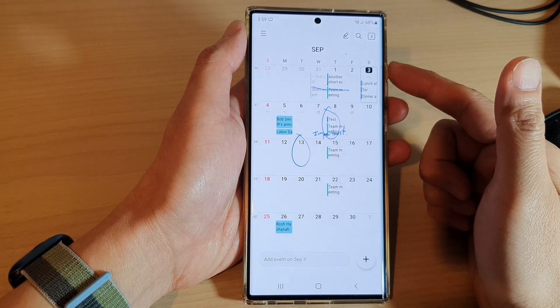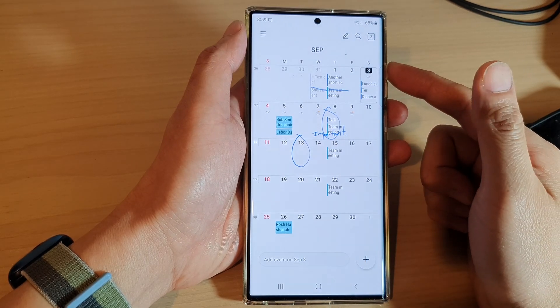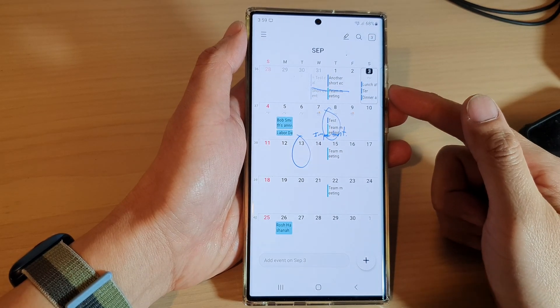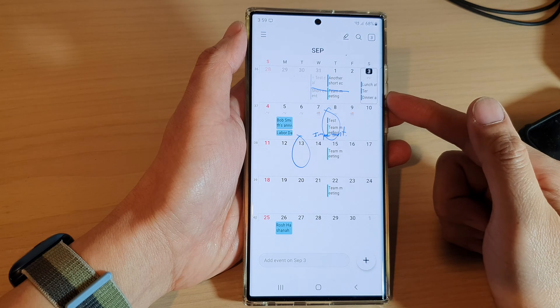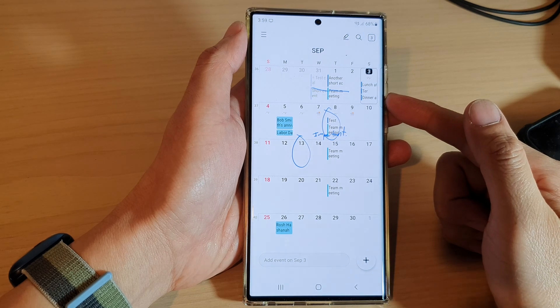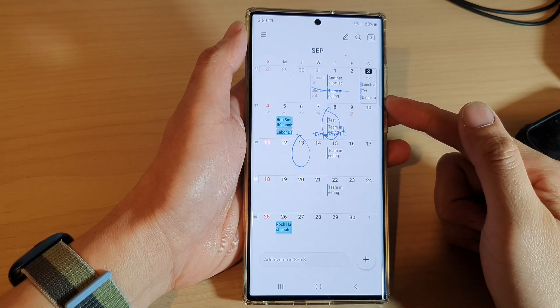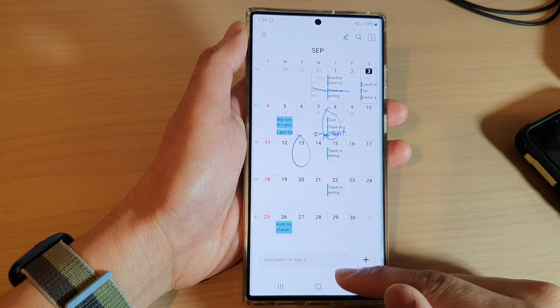Hi guys, in this video we're going to take a look at how you can restore deleted calendar events on the Samsung Galaxy S22 series.